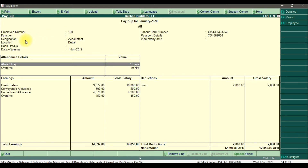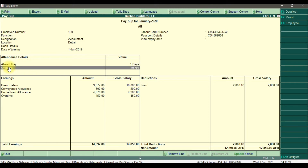In the payslip, you can see the employee number which is 100, the function, designation, location, bank information, and date of joining. When creating the employee, you need to enter all this information including the labor card number, passport details, and visa expiry date.